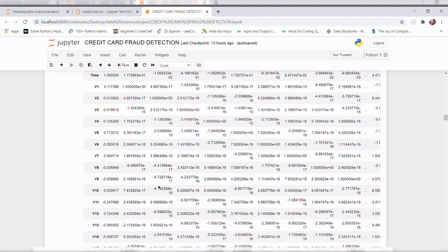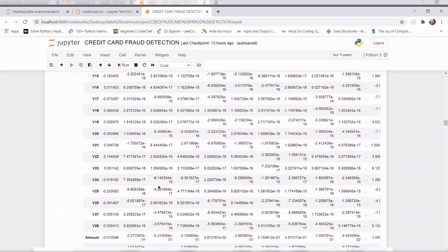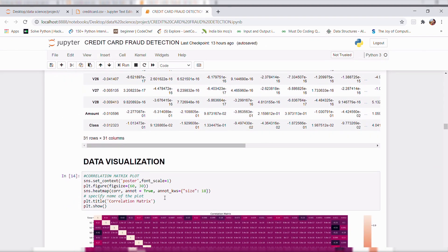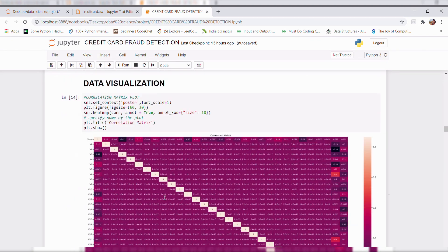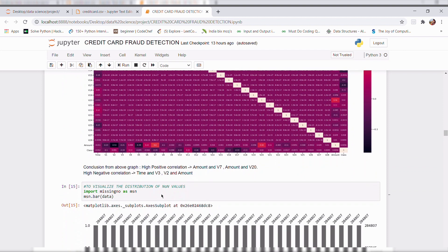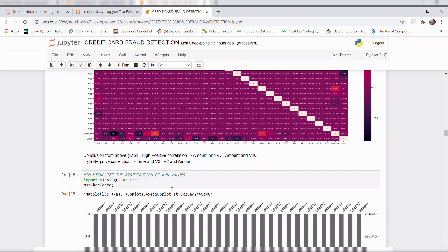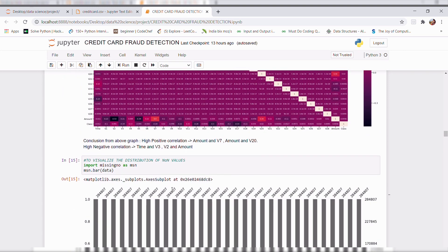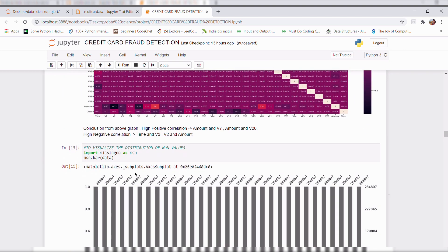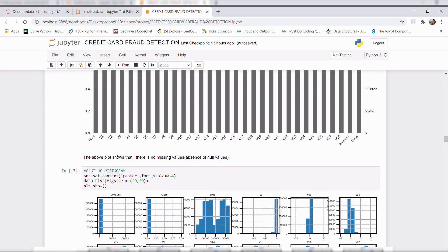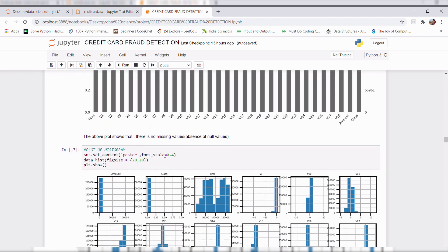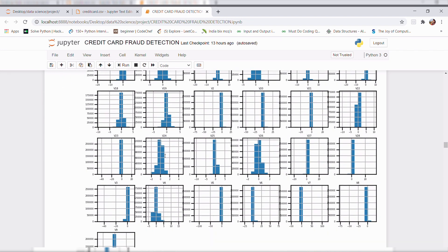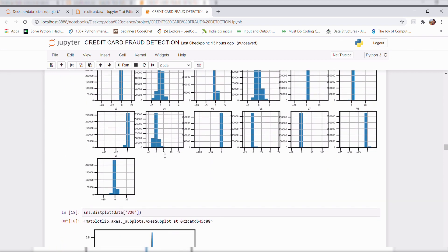We can also visualize this correlation matrix using a heat map from seaborn library. To visualize the distribution of missing values, I imported a missingno library. And I plot the histogram for all the features present in our dataset.